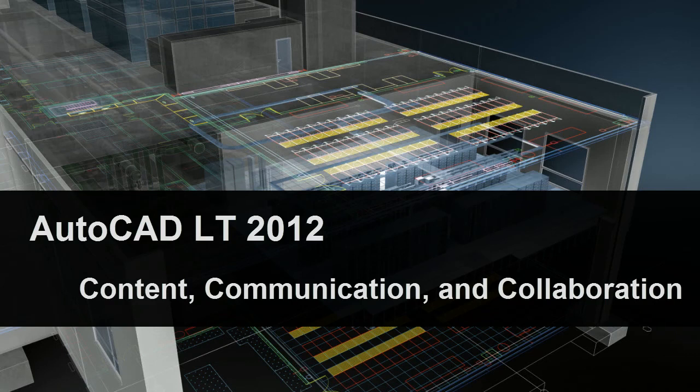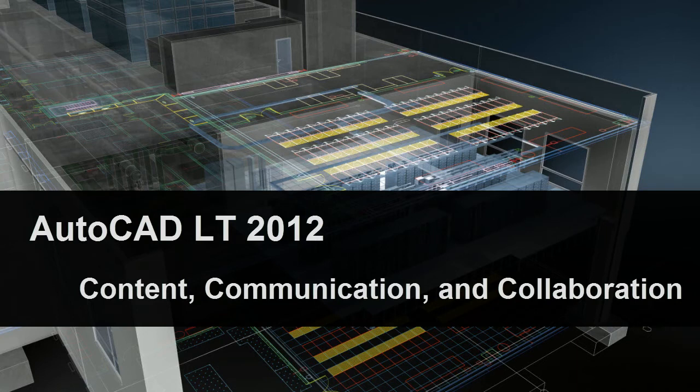AutoCAD LT 2012 offers a variety of tools for collaborating with people using other hardware, software, and file formats, as well as for managing your own company's projects and content.